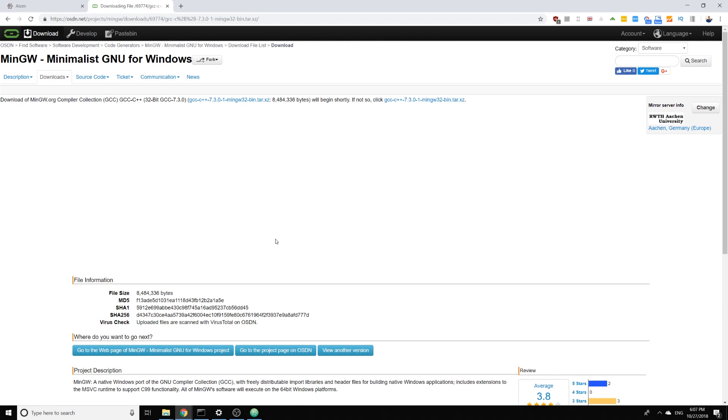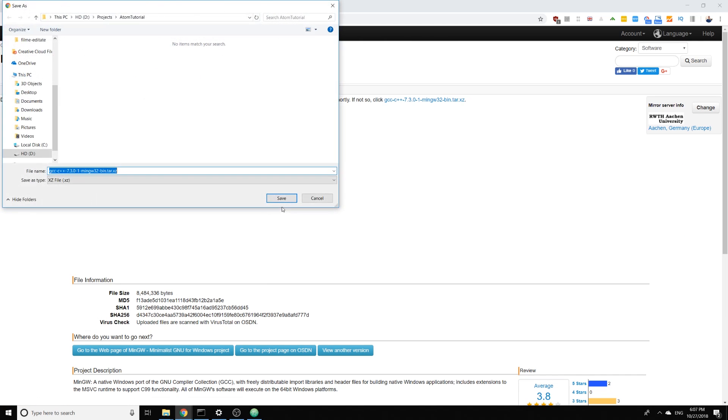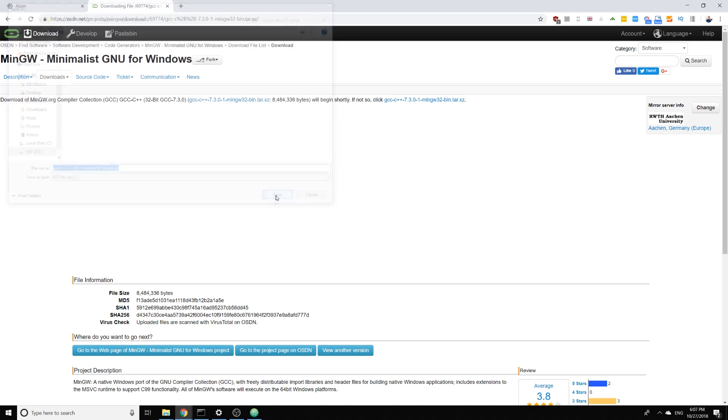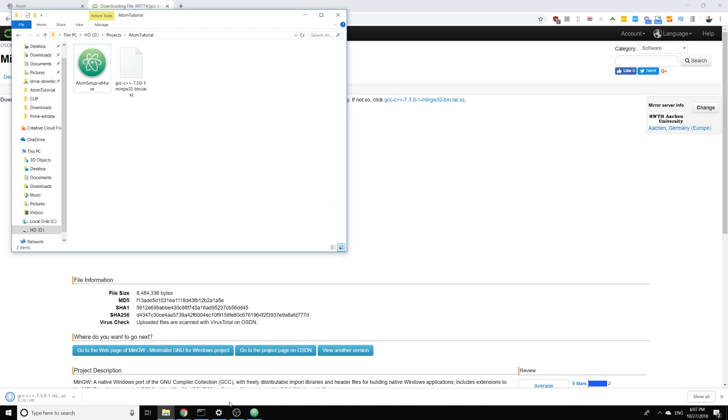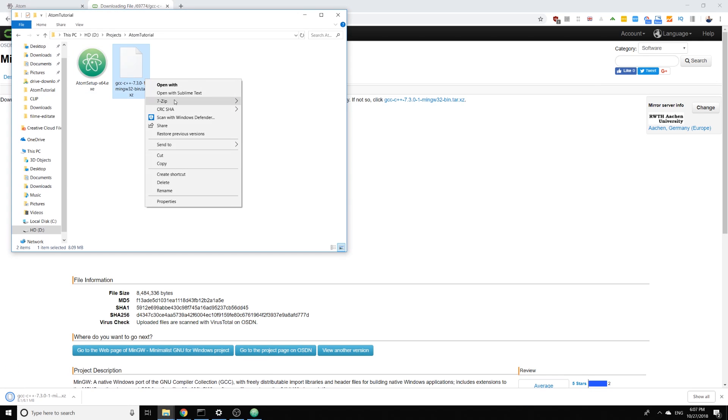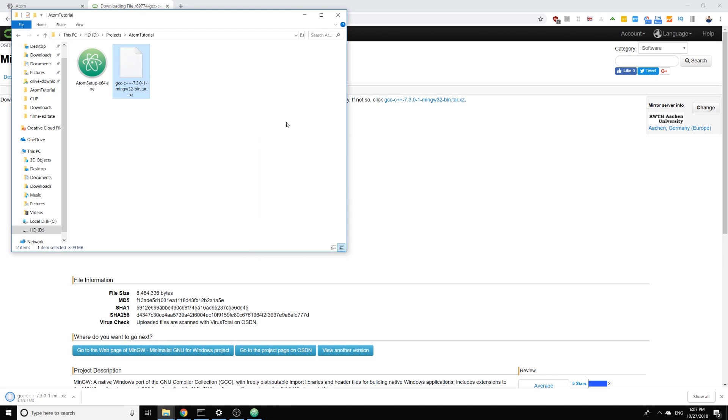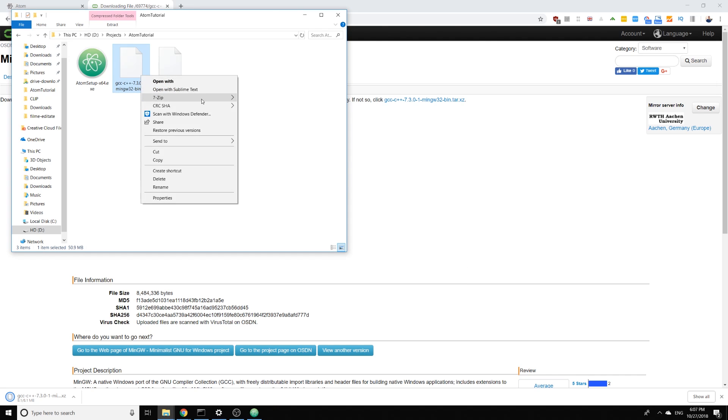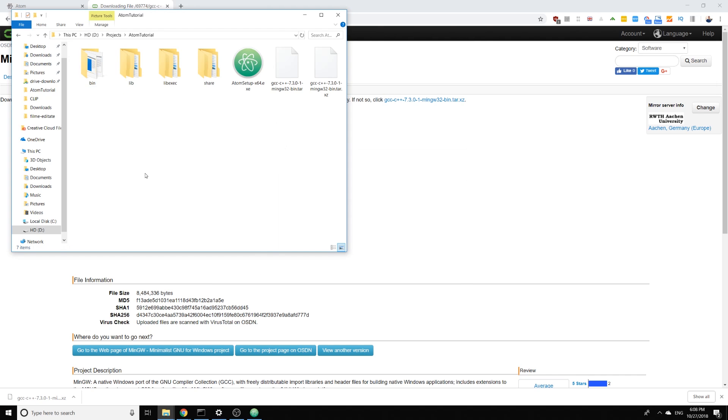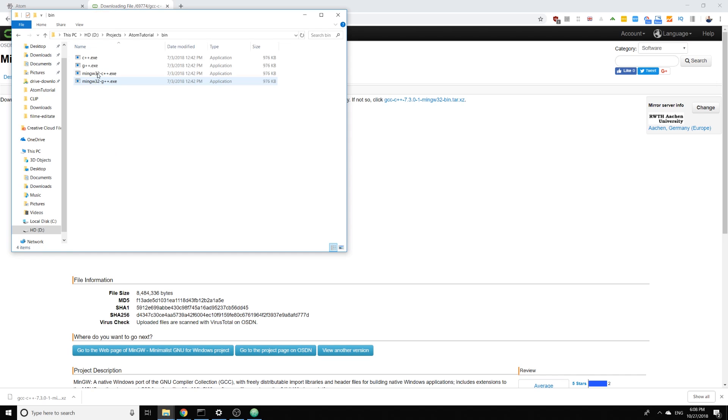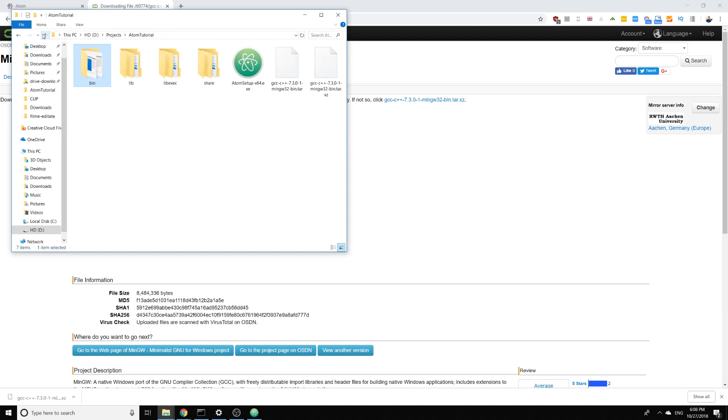Now the download will start soon and we will download an archive and we need to extract this archive. I'm using 7-zip but you can use any kind of program which can extract this kind of archive. And now we have the compiler here inside bin are the compilers.